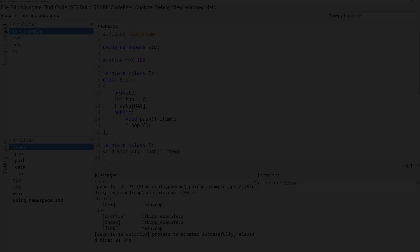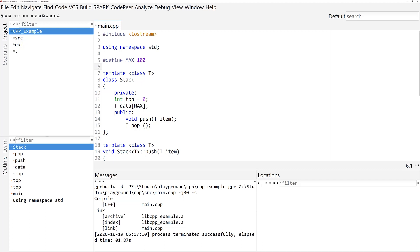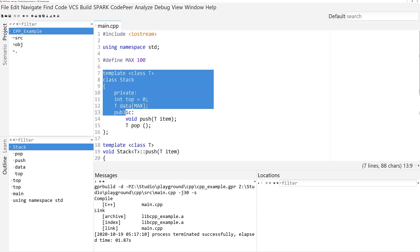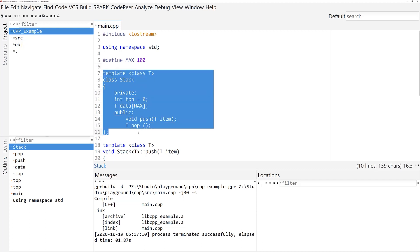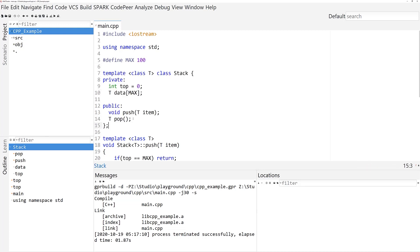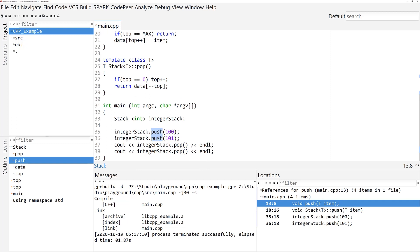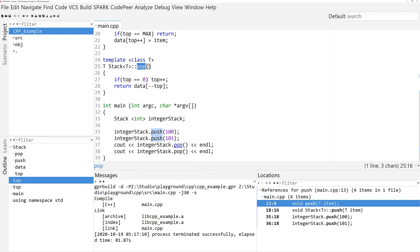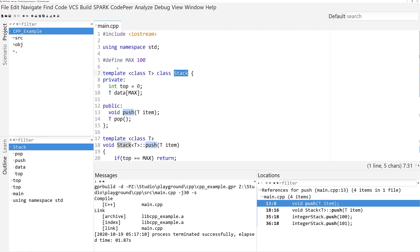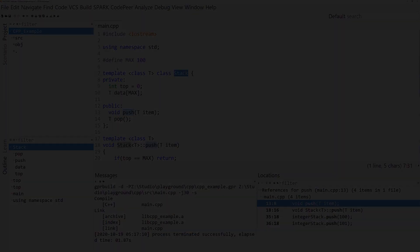Now, when you see syntax highlighting, perform code formatting, ask for cross-reference information, or navigate, Gnat Studio uses the new C++ language server under the hood via the Language Server Protocol, and everything happens on demand.